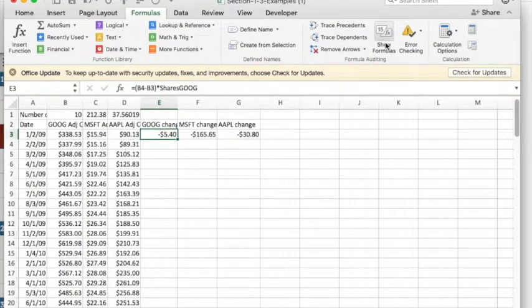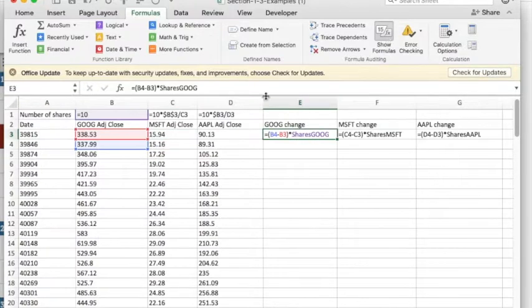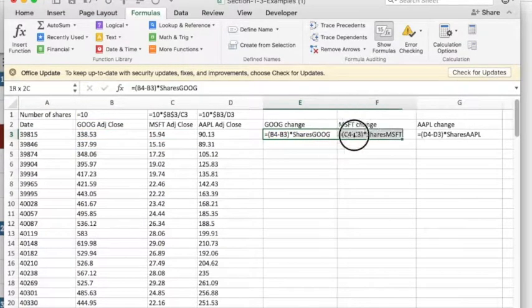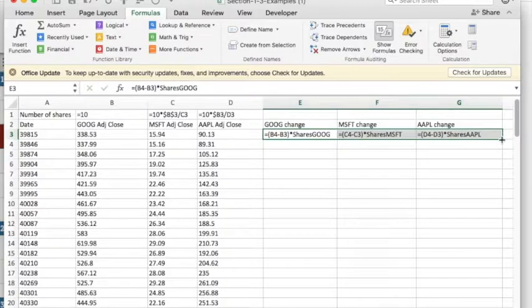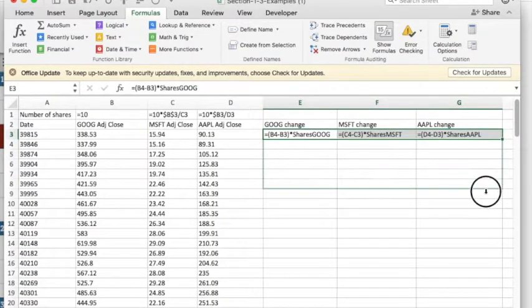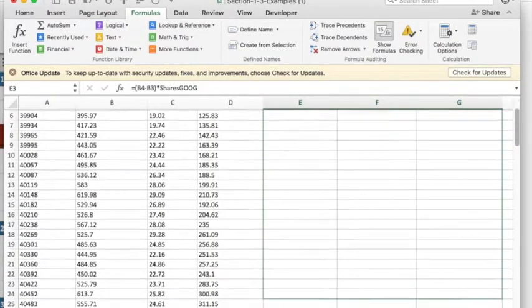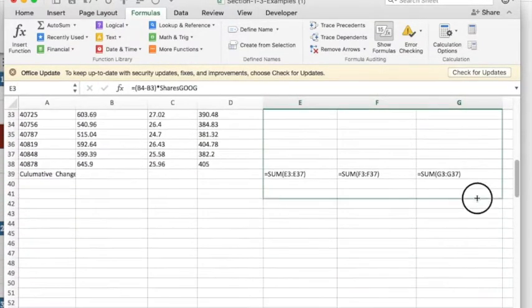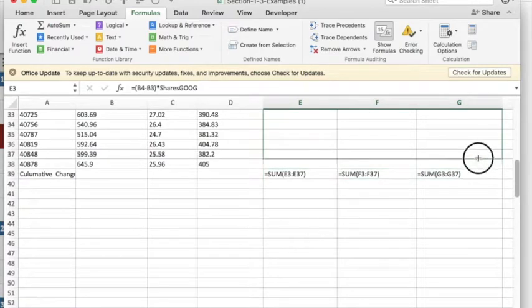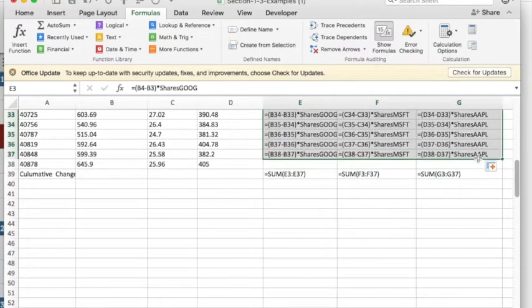Once again, I'm going to show my formulas, drag down, fill in the numbers.